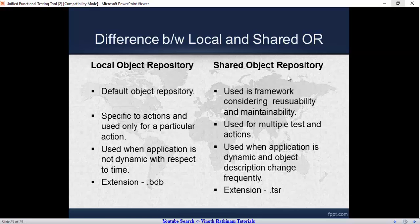Before getting into the practical example, you must know the difference between these two — it will be very useful for interview purposes also. By default, all actions will have a local object repository, but for shared object repository it is based on our requirement such as reusability and maintainability. Local OR is specific to a single action, but shared OR is accessed or used by multiple actions under test.